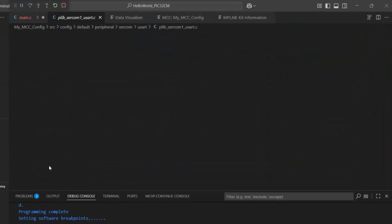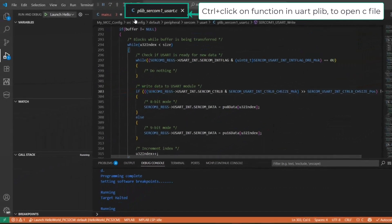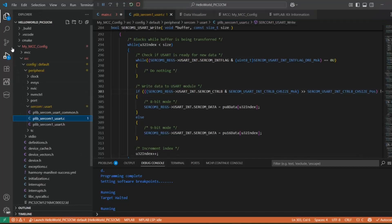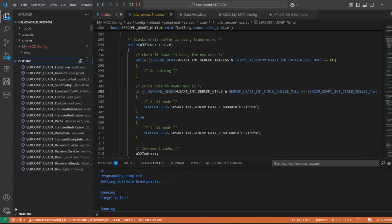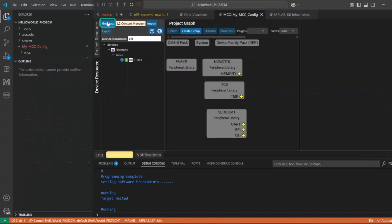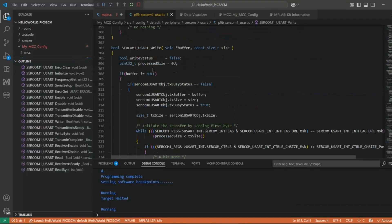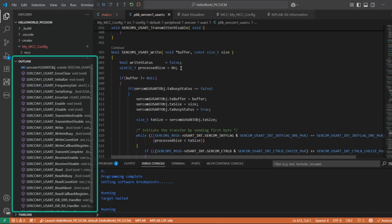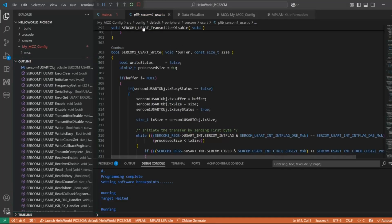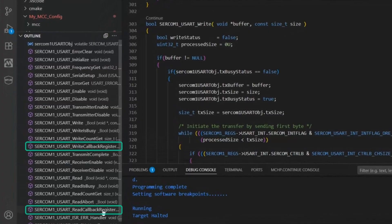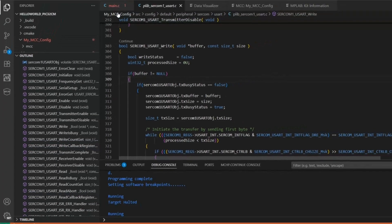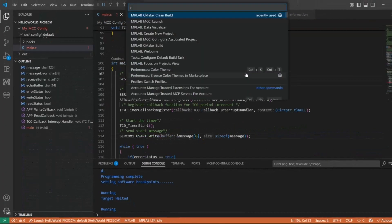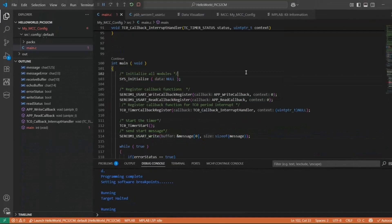We can set the SERCOM to non-blocking mode. We're just going to open a UART function and show you how you can use the outline to see the functions there. Now I'm going to generate code. As the code generates we can see all the SERCOM functions now with write and read callbacks added.